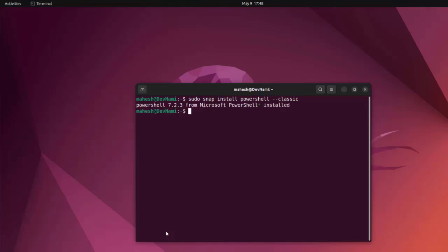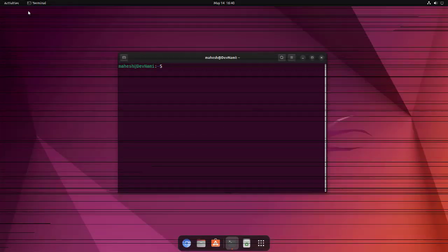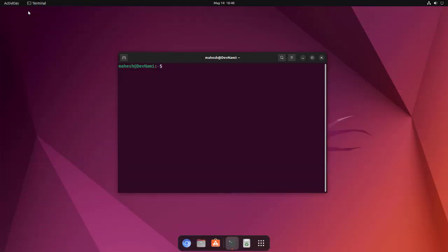Type in pwsh and here we have PowerShell. So when you want to call PowerShell you type in pwsh and it should take you to PowerShell within your terminal.